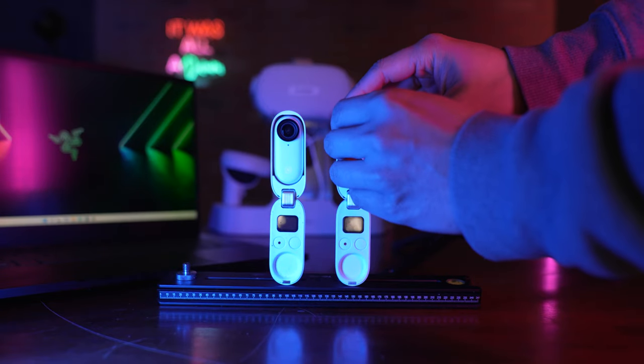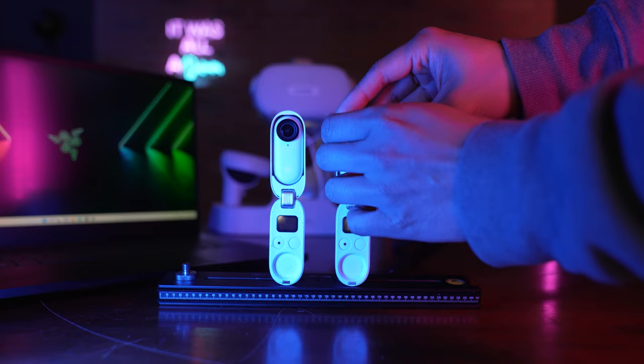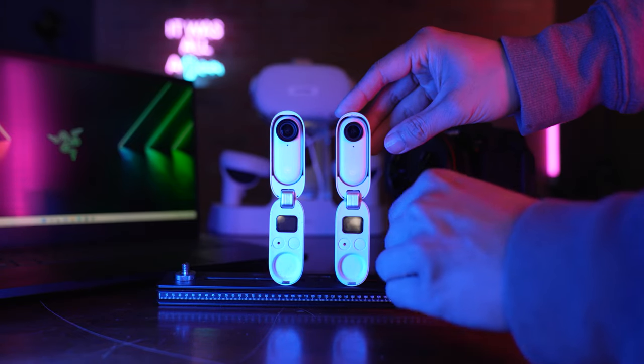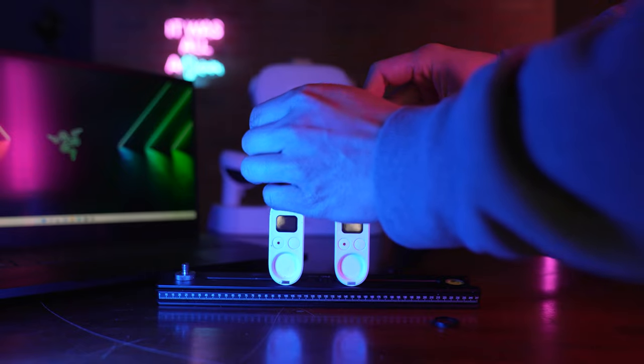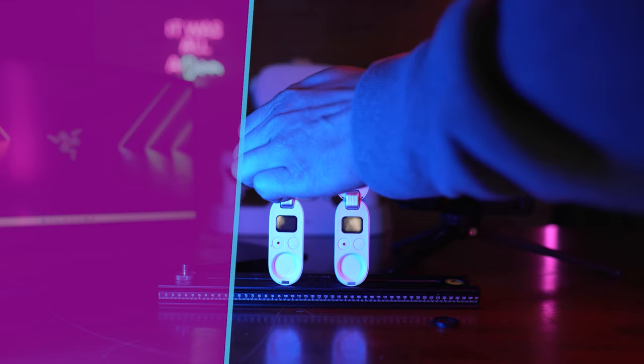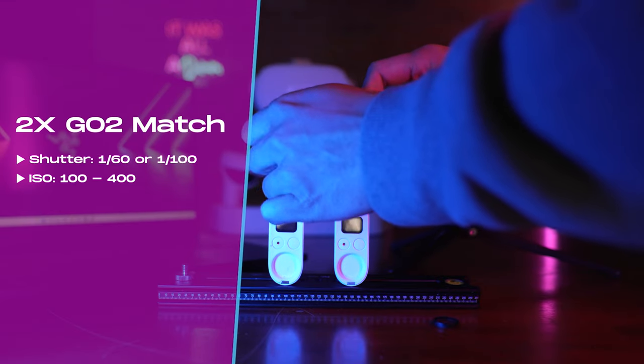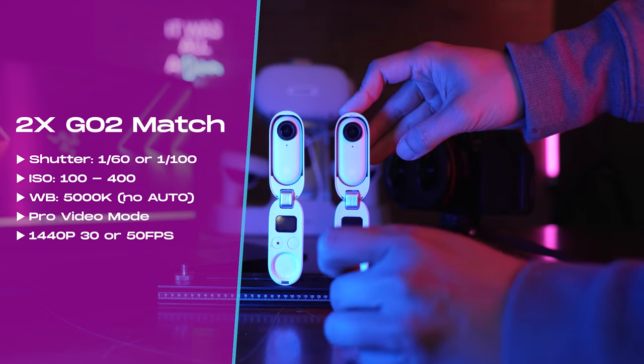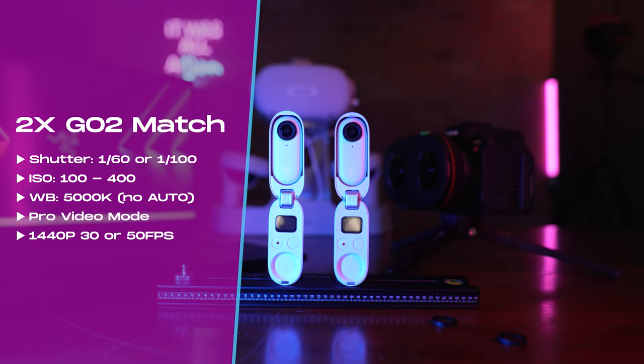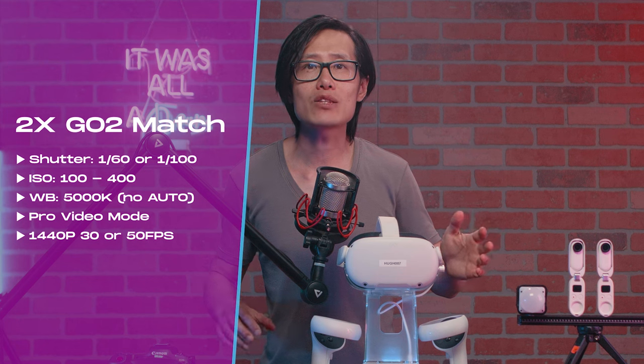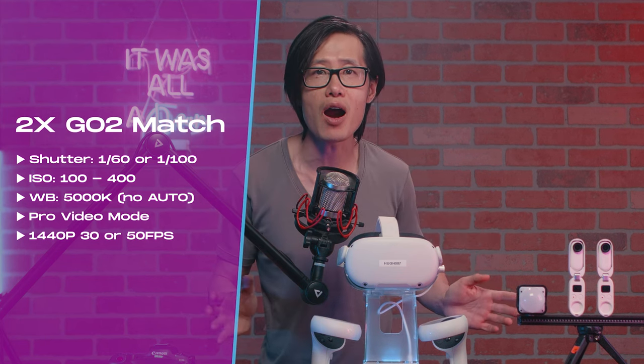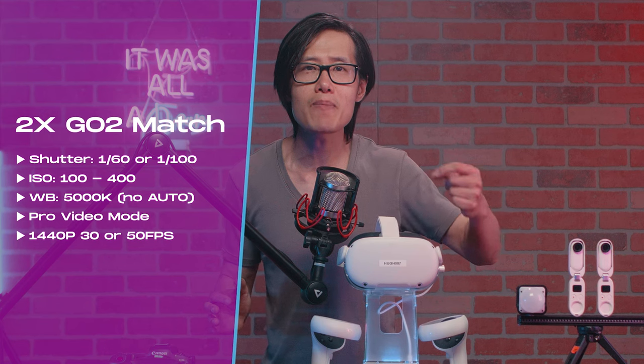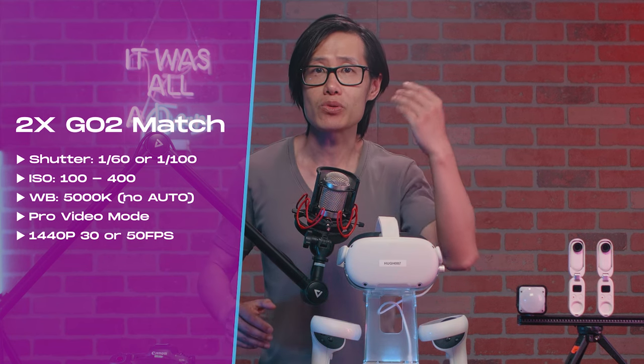I will take off the lens protector as well and make sure that settings of the 2 GO 2 are exactly the same, meaning manual ISO, manual shutter speed, and manual white balance. A good setting to go with is ISO 100, white balance daylight 5000K, and shutter speed not lower than 100. I like to shoot 50fps for VR, but 30fps will give you a slightly better image quality. It is up to you.